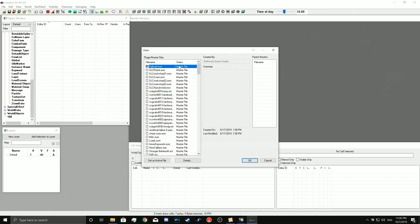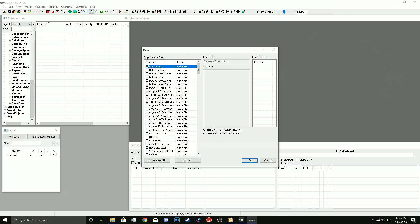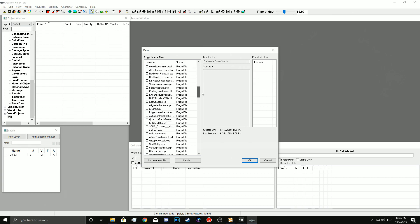So always start with the Fallout 4 ESM, make sure you click it just in case, and find your ESP. You click it, then you set the ESP as an active file right here by clicking this. Now then you press OK.